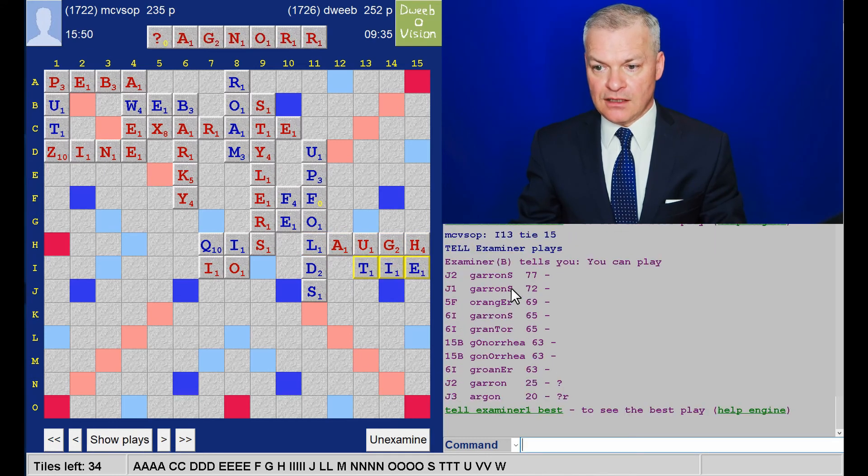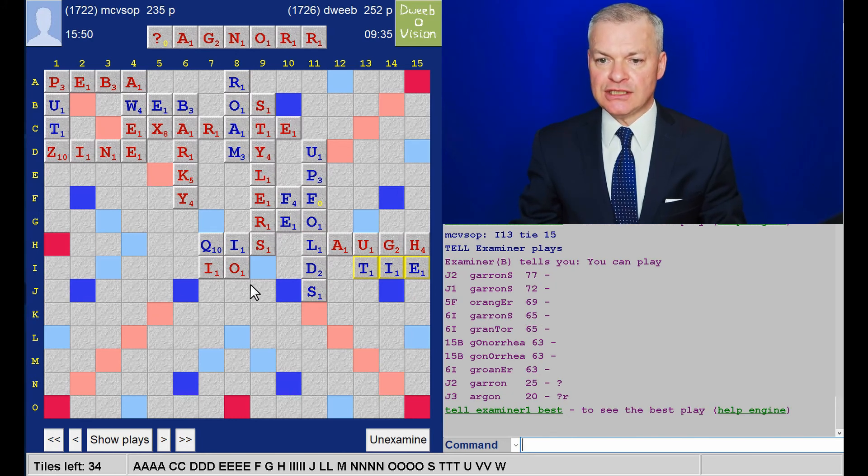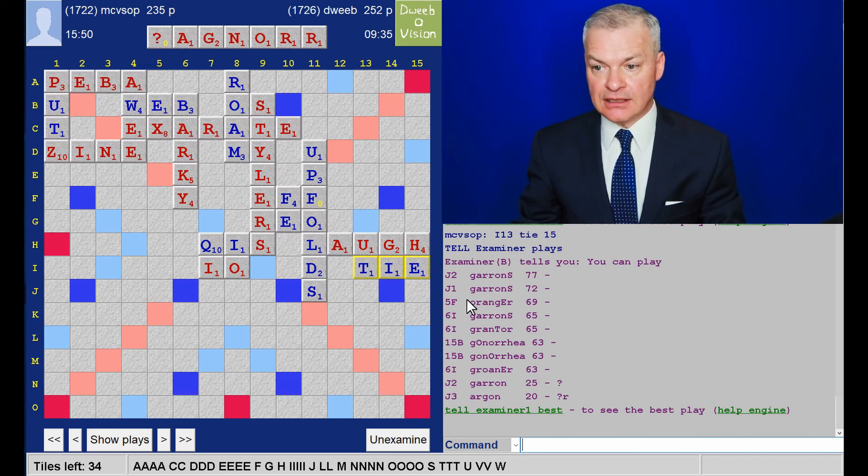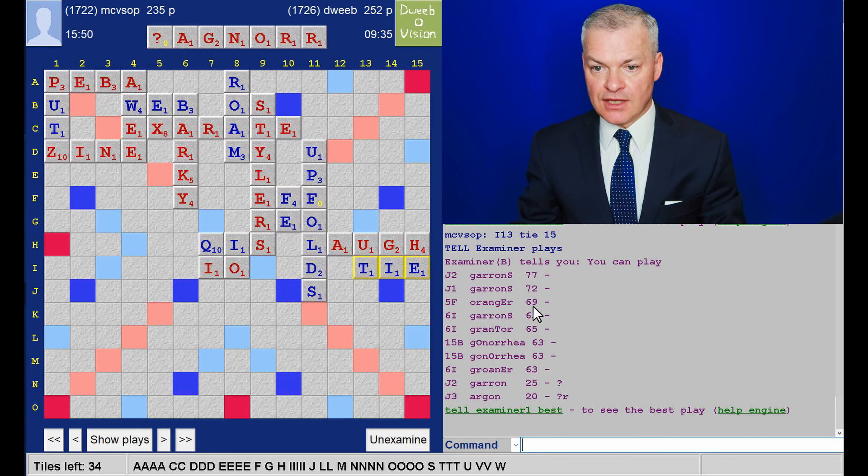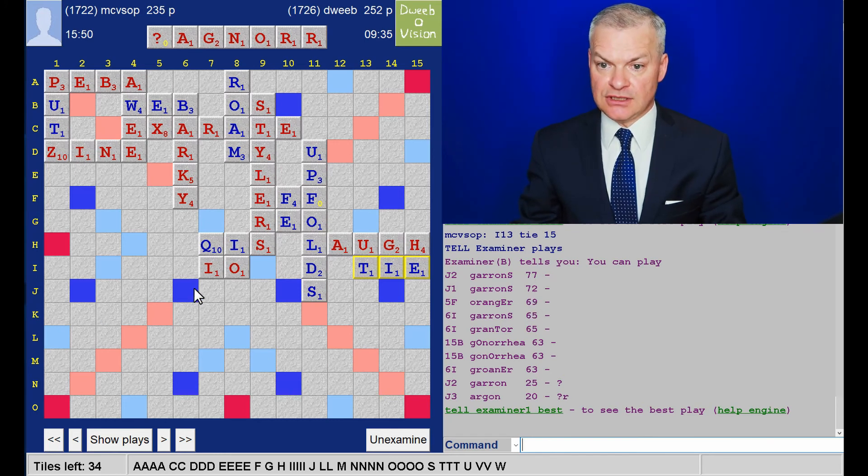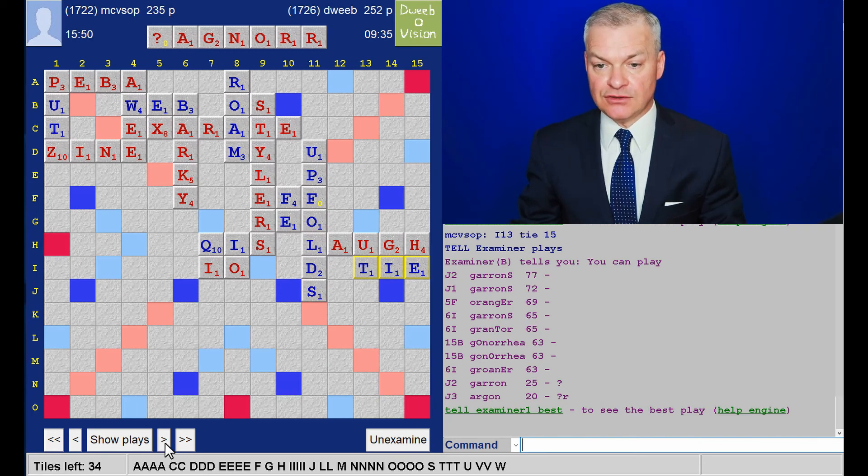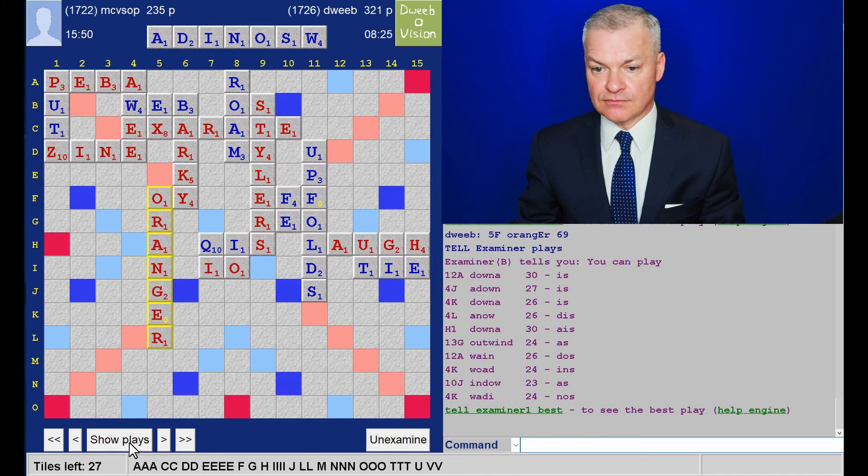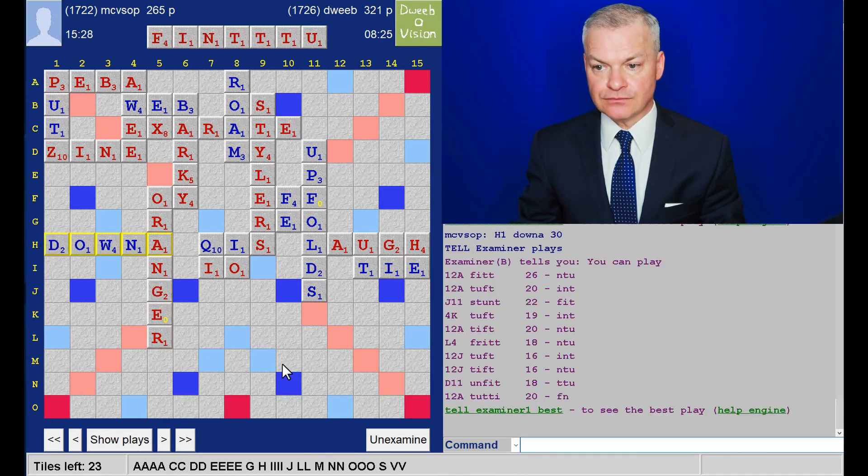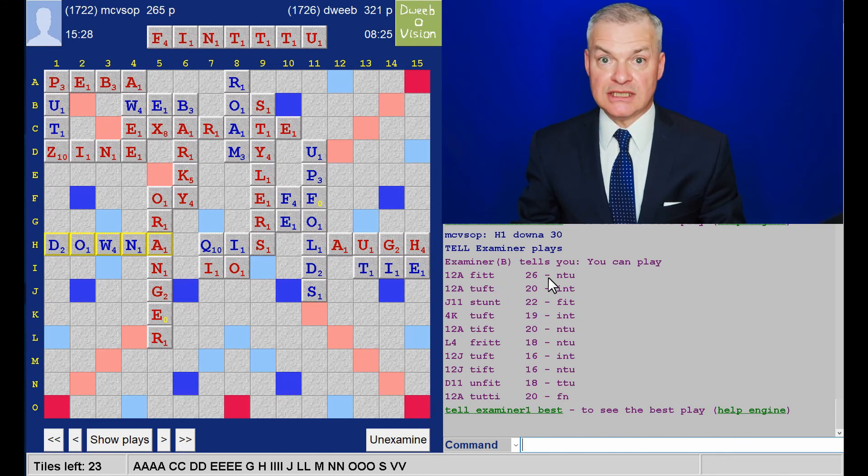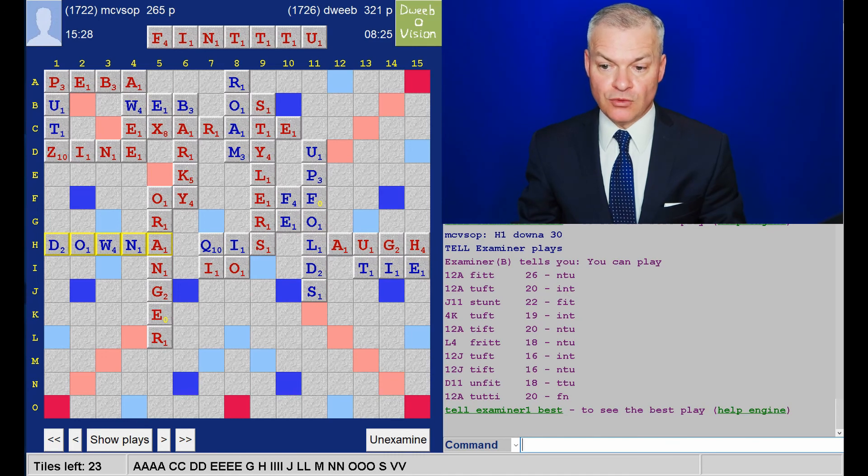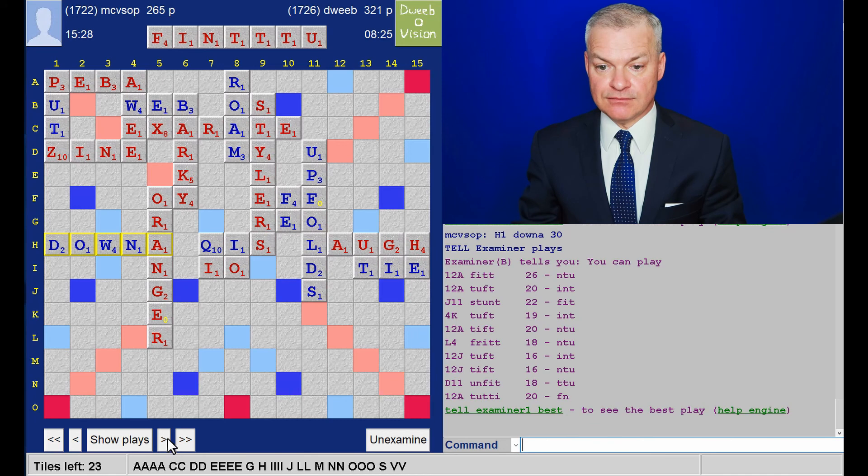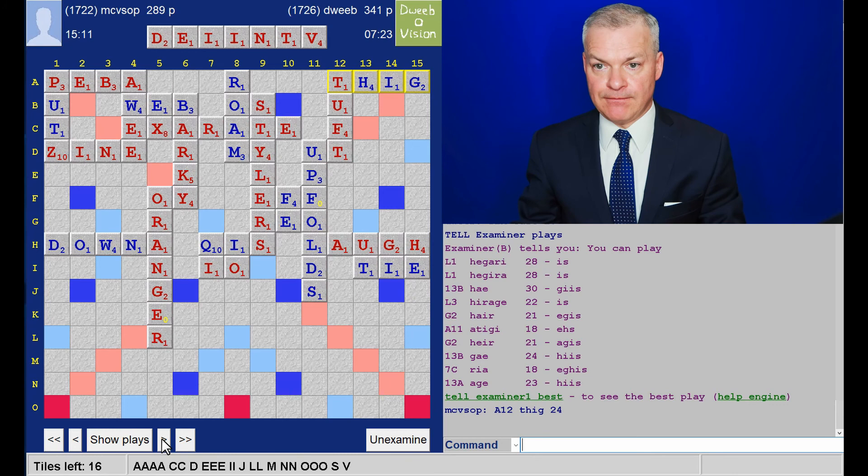And I have Oranger for 69. J2. Garons. Chin and IOs. Wow. I didn't consider that lane. Clearly I should have done. I thereby left, well, eight points on the table. Albeit Garons is better for my opponent in terms of providing floaters. Opponent plays Downer. And I played Tuft for 20. I could have played Fit for 26 in the same spot. Retaining the U. All the U's have gone. So possibly worth considering.